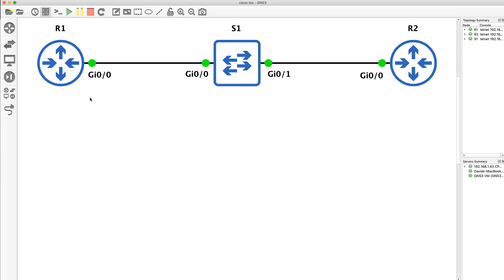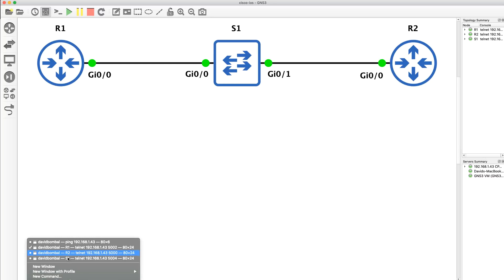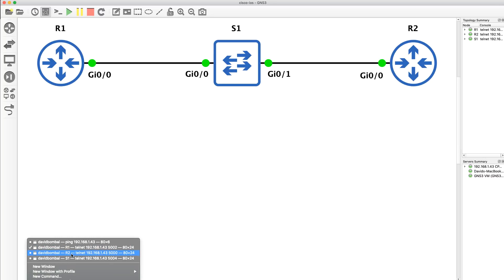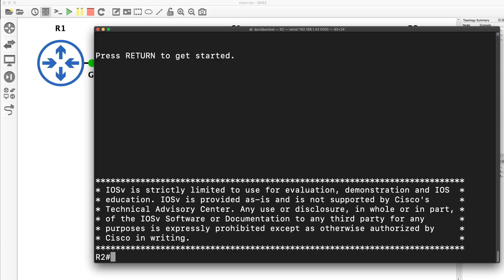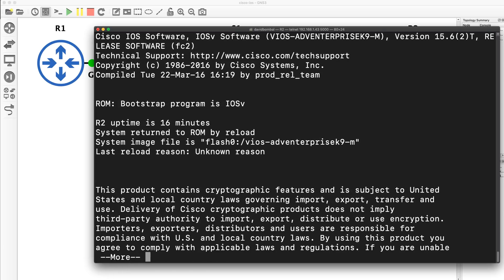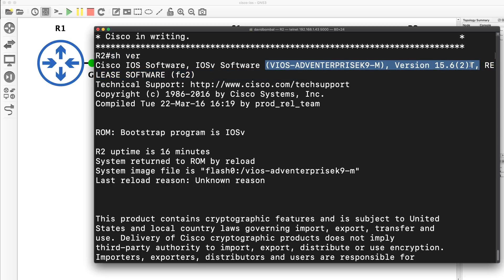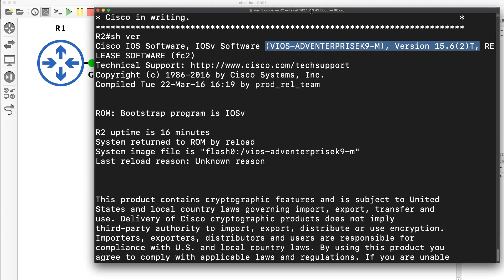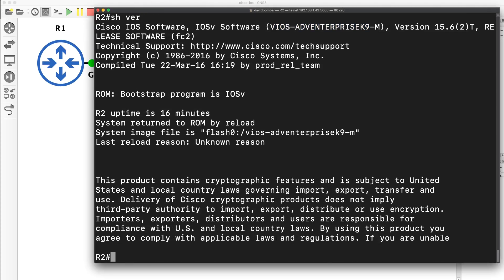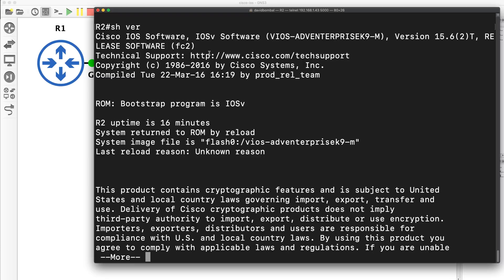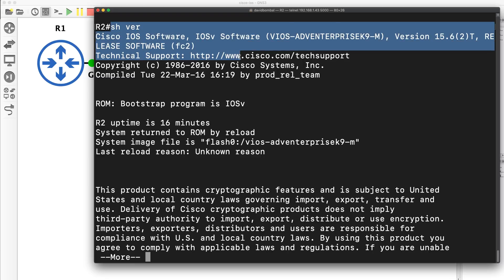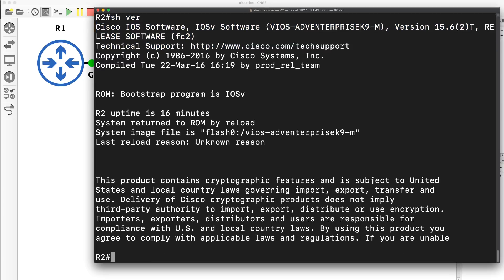I'm running a GNS3 topology here. There are two routers and a switch. These are traditional Cisco routers, as in they run traditional classic Cisco IOS. Show version shows me that the version of operating system that this router is using is 15.62T. So classic traditional Cisco IOS. Nothing spectacular or exceptional about the Cisco IOS. These are Cisco viral images that I'm running within GNS3.